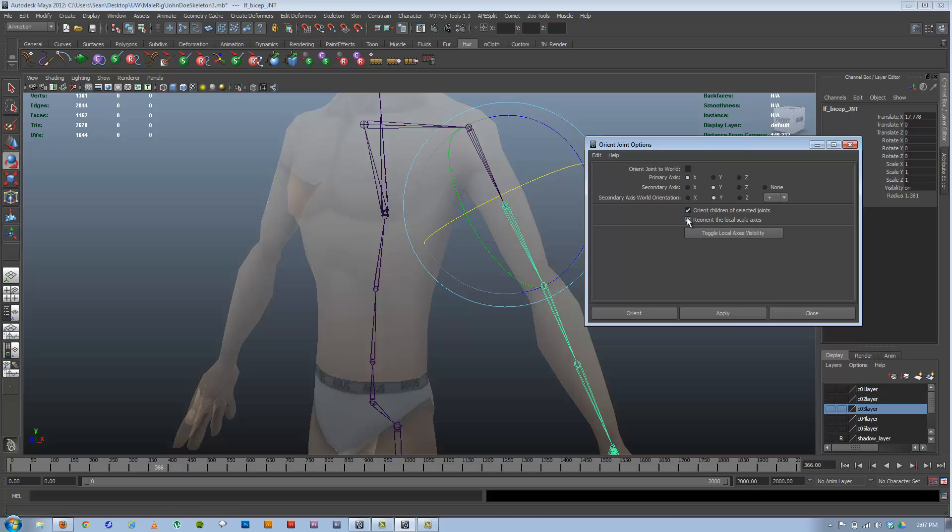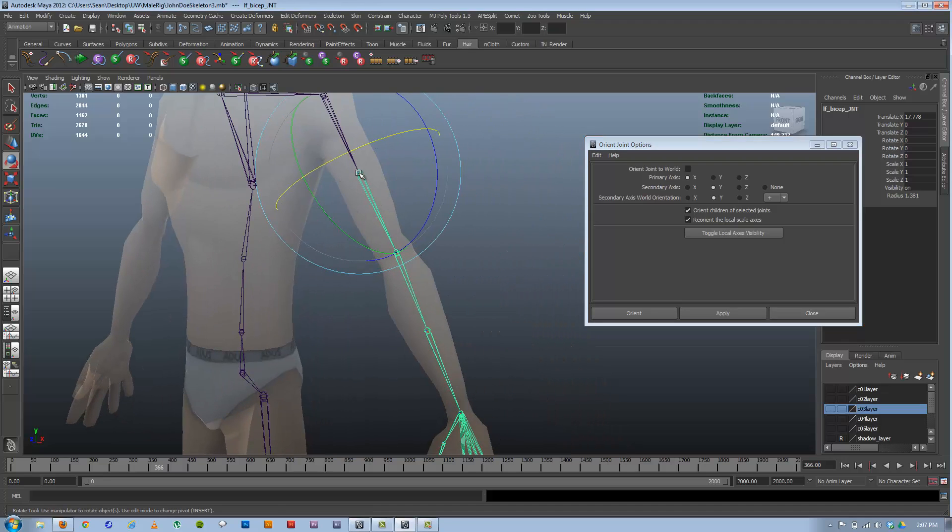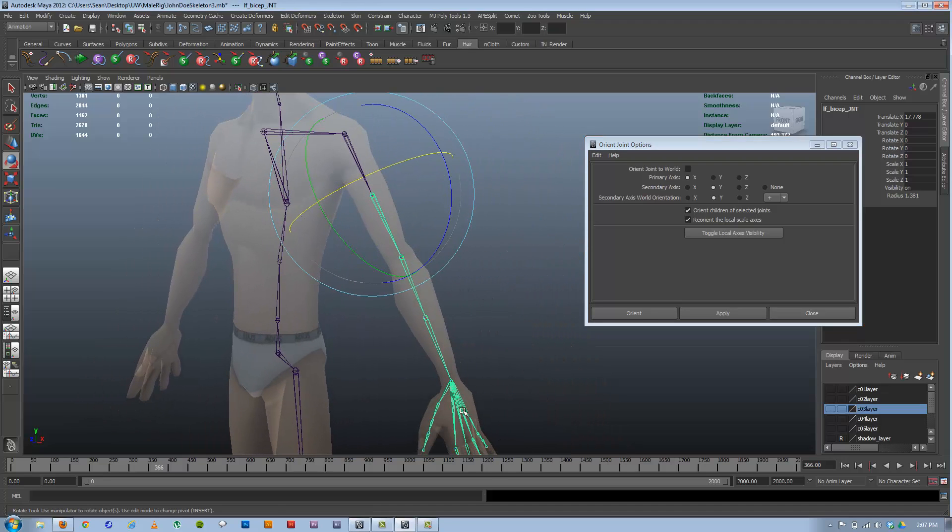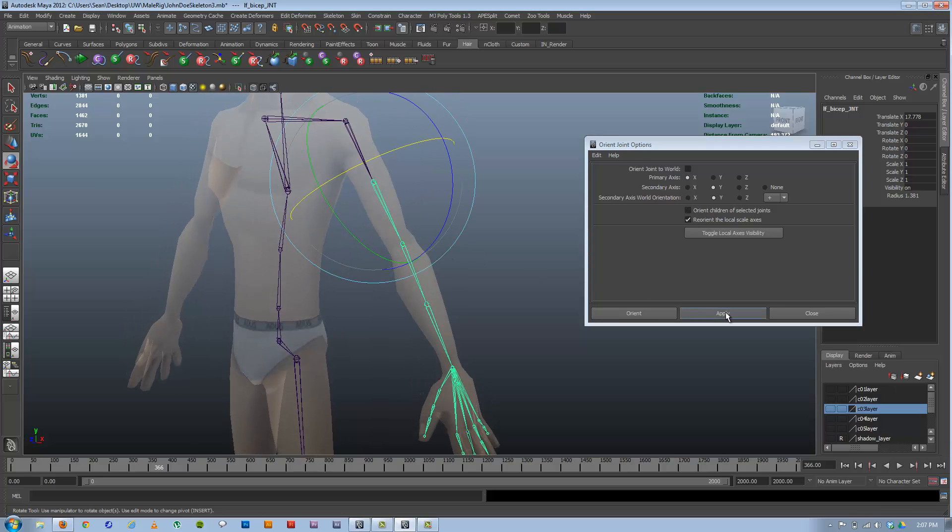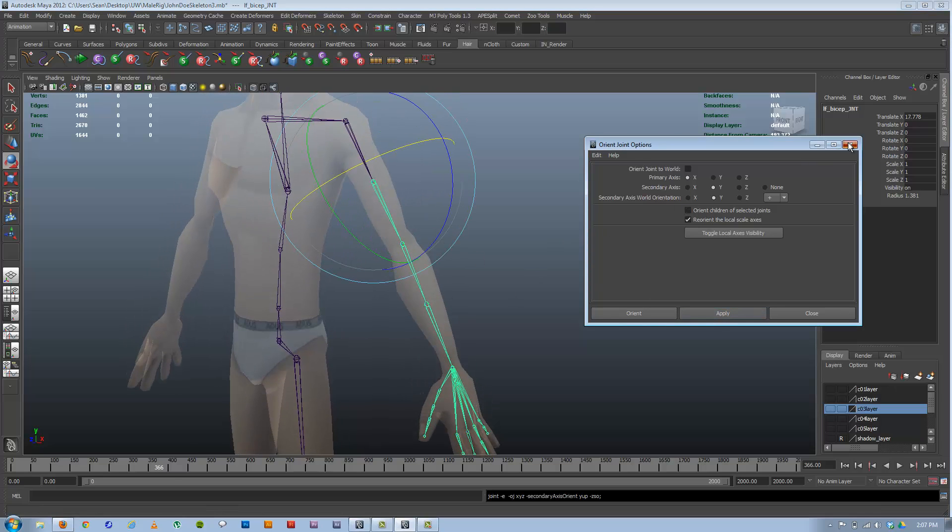If I have this on, not only will it orient this joint so X is facing down, but it'll orient everything that's parented under it. So the whole rest of the forearm, the fingers, everything. If I want to do just this one, I check this off and hit Apply.